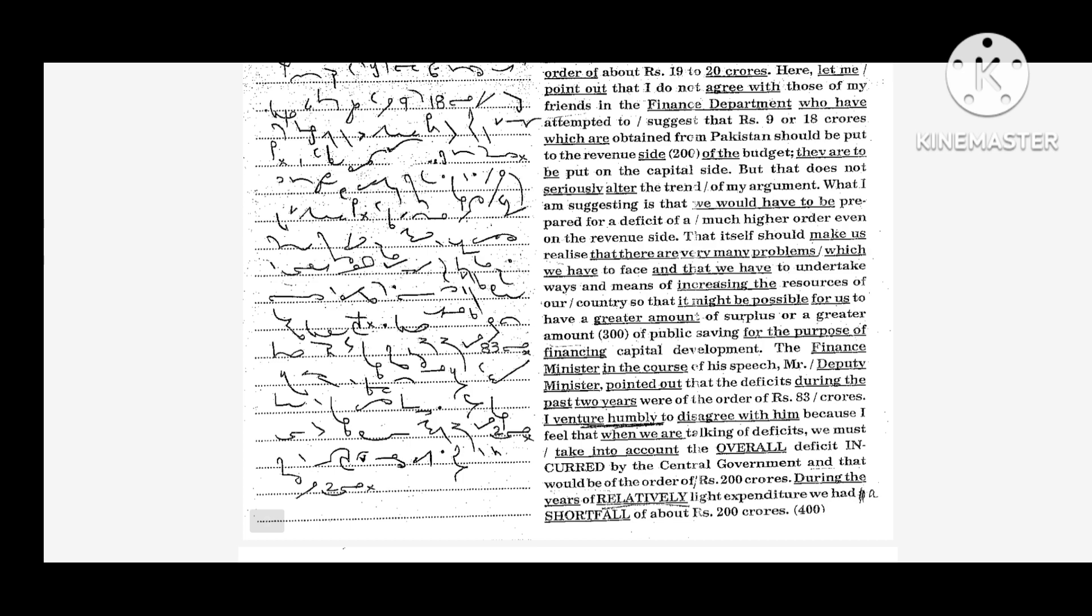And that would be of the order of Rs. 200 crores during the years of relativity and light expenditure. We had a shortfall of about Rs. 200 crores.